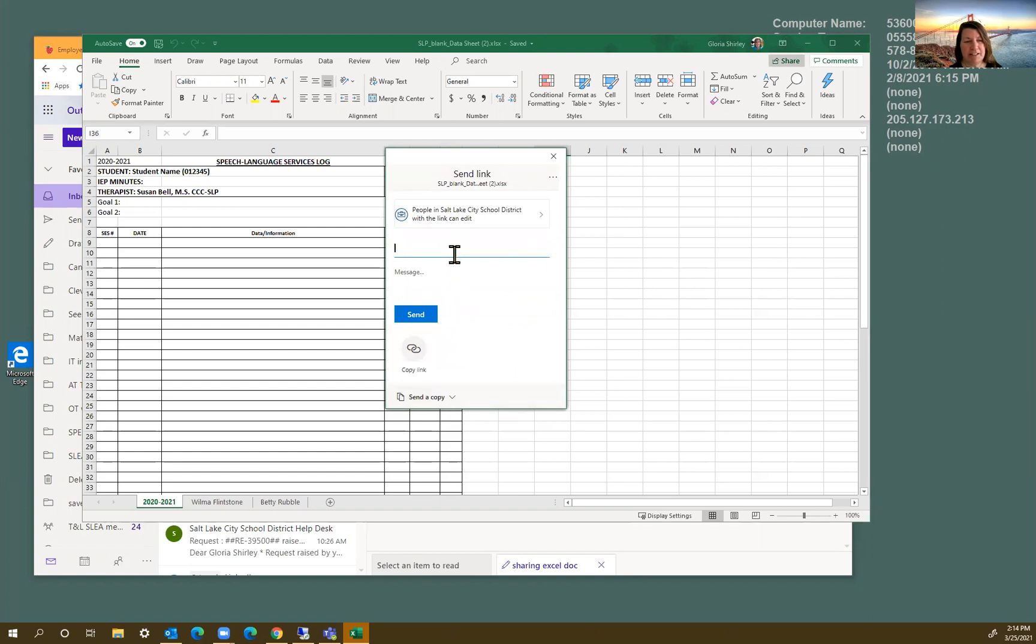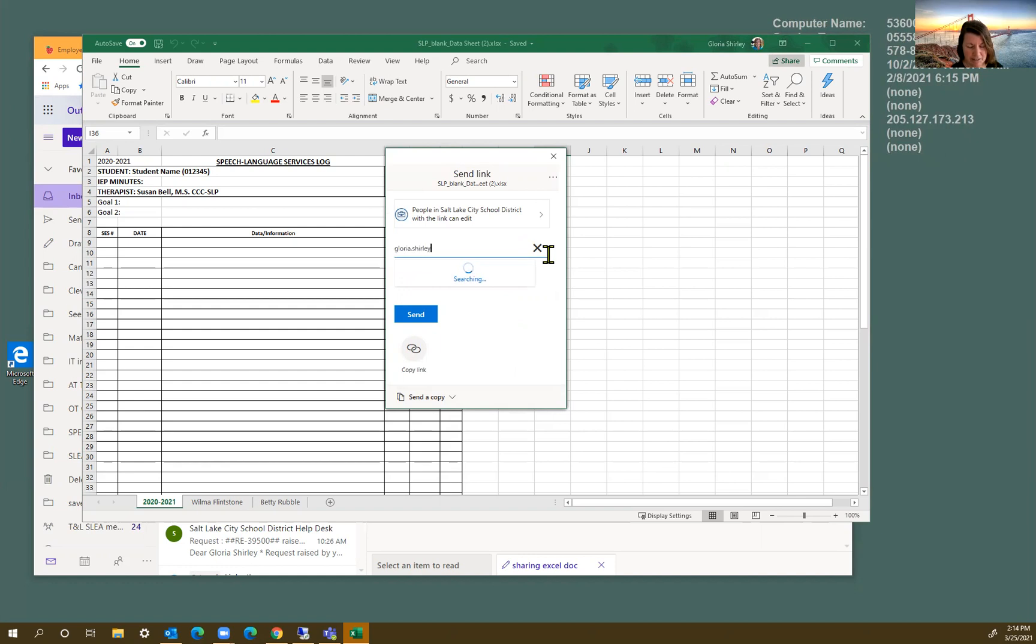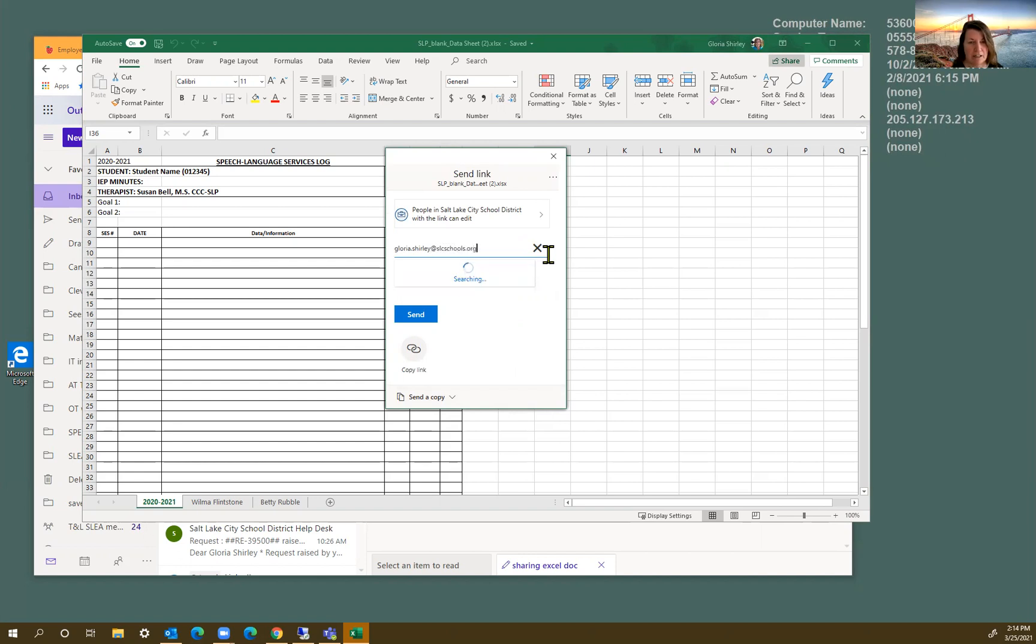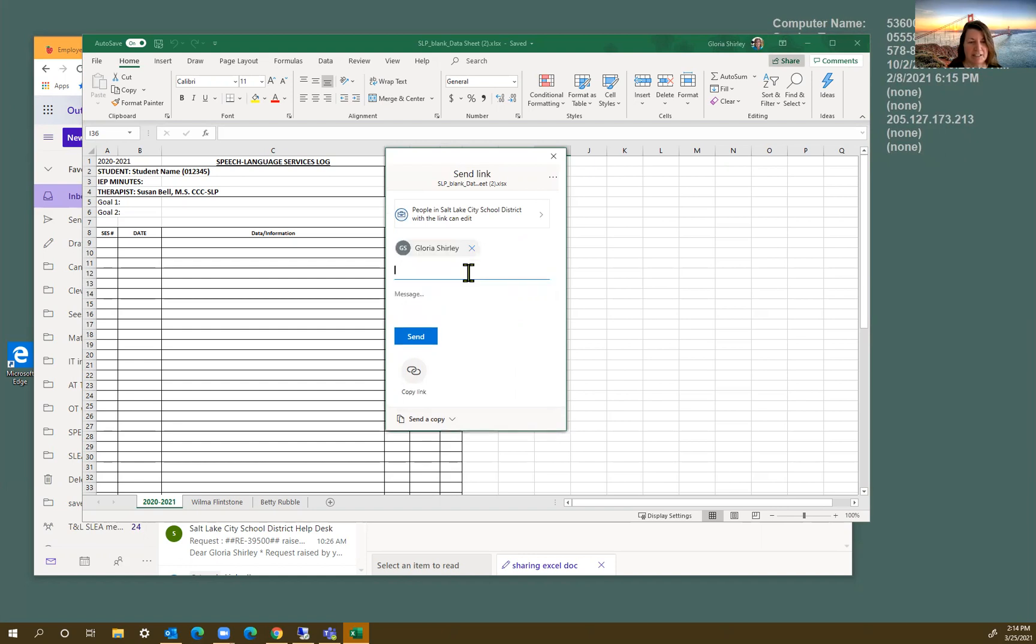And then I'm going to type in my own email so I can demonstrate that for you. Okay, click on that. And we're ready to send.